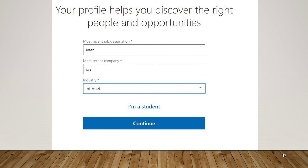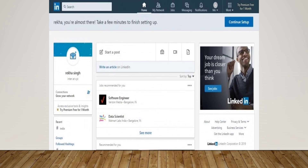So after confirming the code, click on 'Agree and Confirm.' After that, your home page will open. So guys, this is how we create a LinkedIn profile in easy steps — you could learn it in just two minutes.